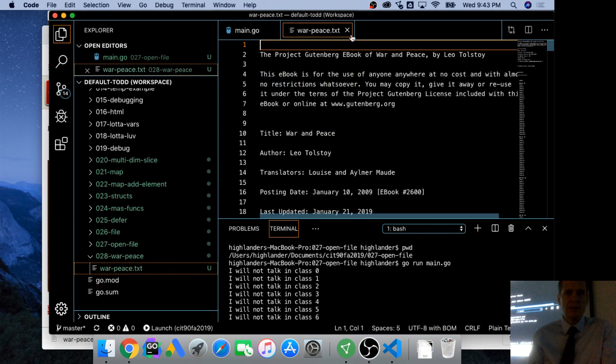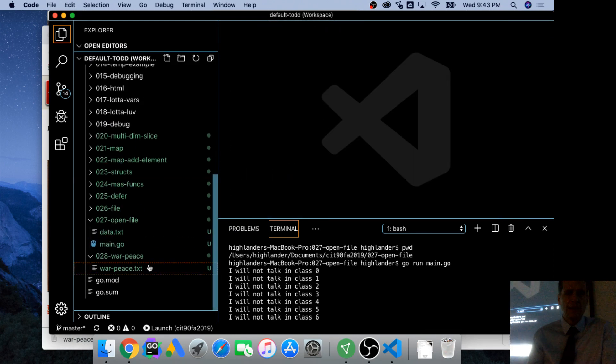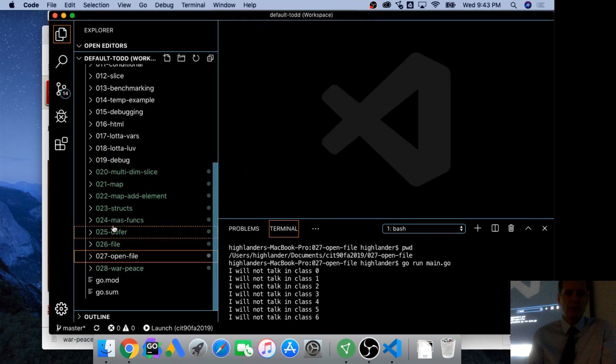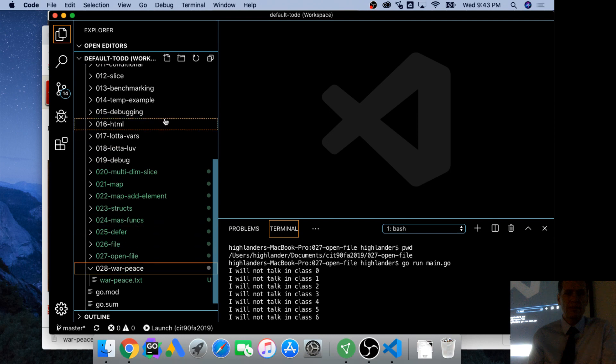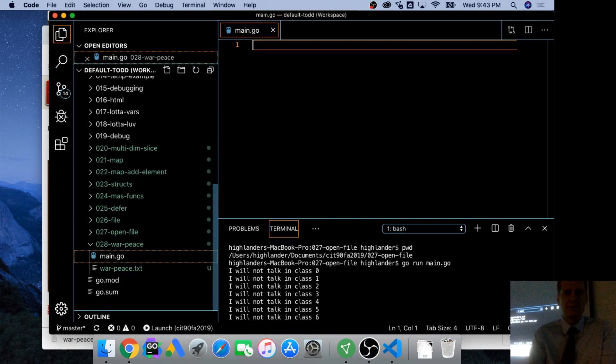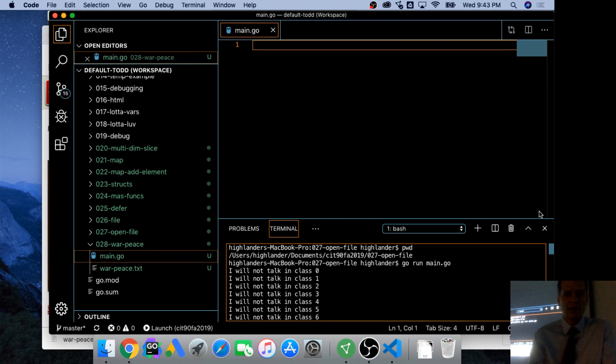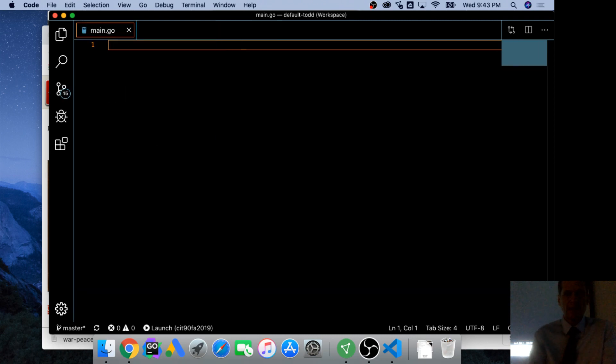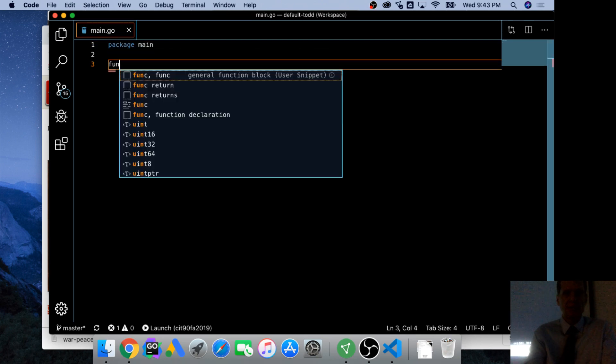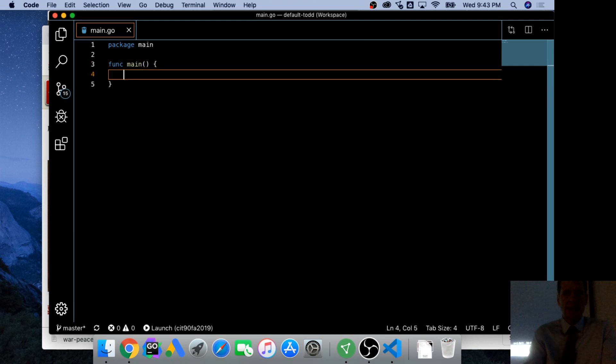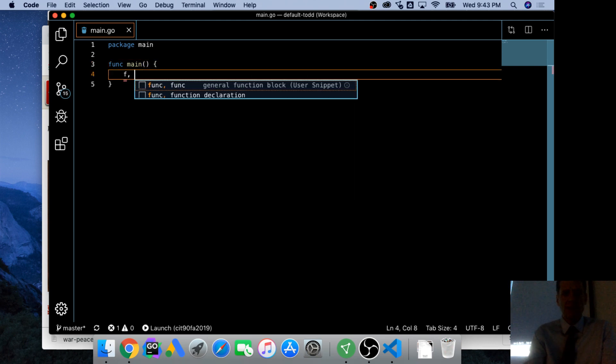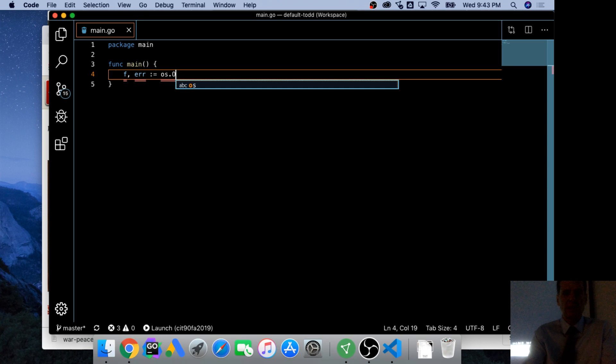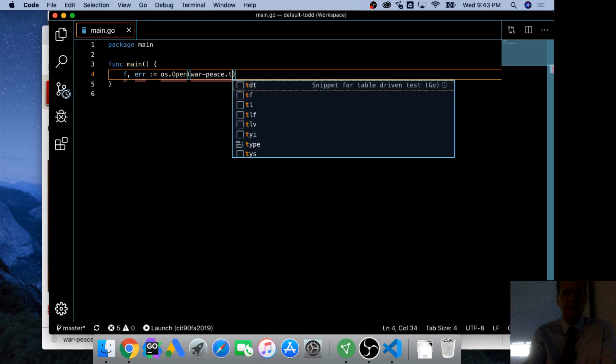And then I'm going to drag that in there. So now war and peace is in there, and I'm going to create a new main.go, package main, func main, and I'm going to get a file and an error, and it's going to be os.Open war-peace.txt.